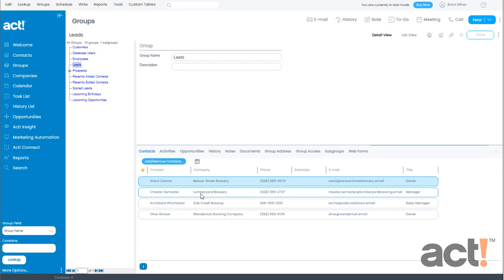So my group has been created and it contains the appropriate contacts. This can be a useful way to keep track of your new leads. You could even use this list as a working call list.